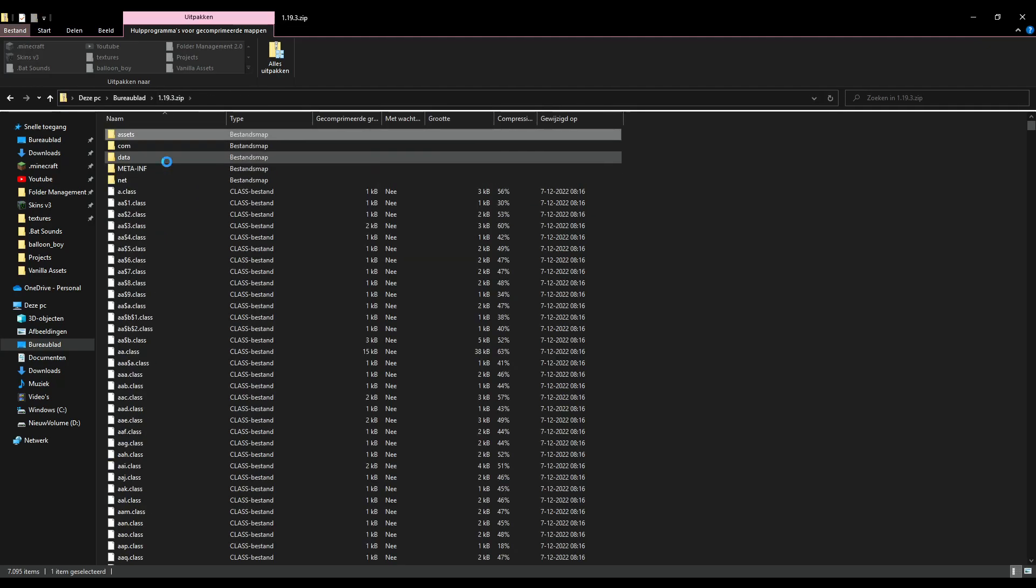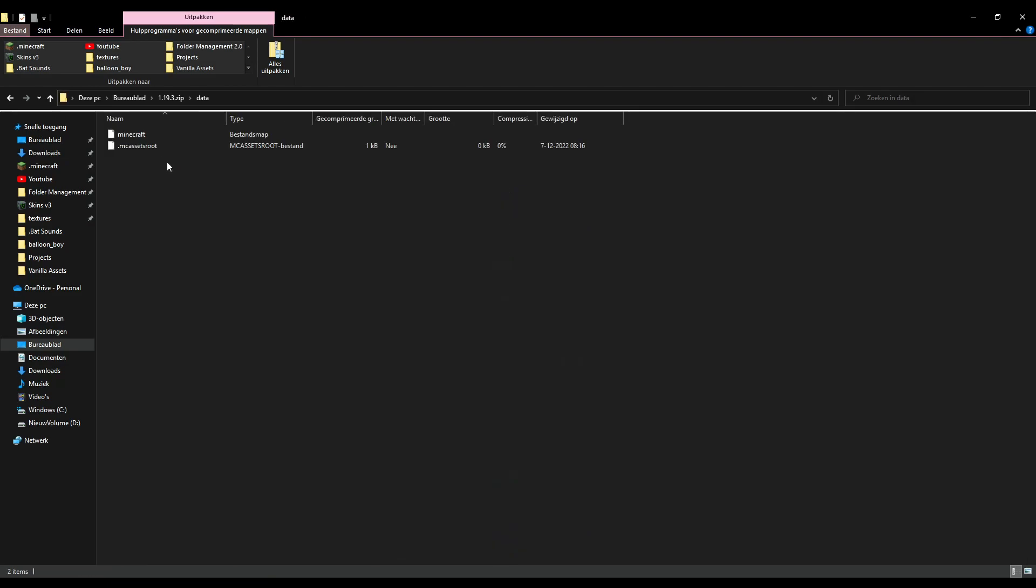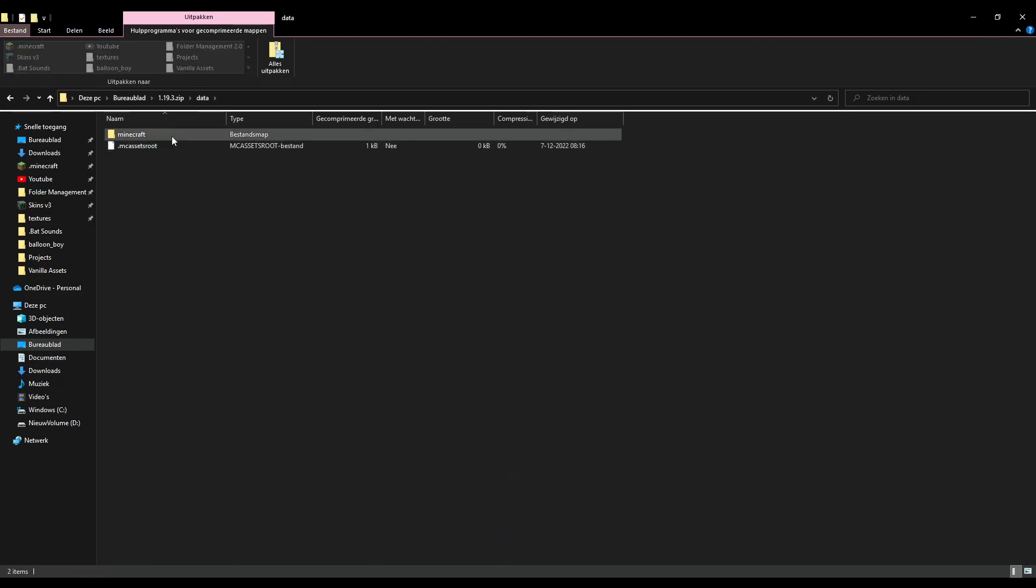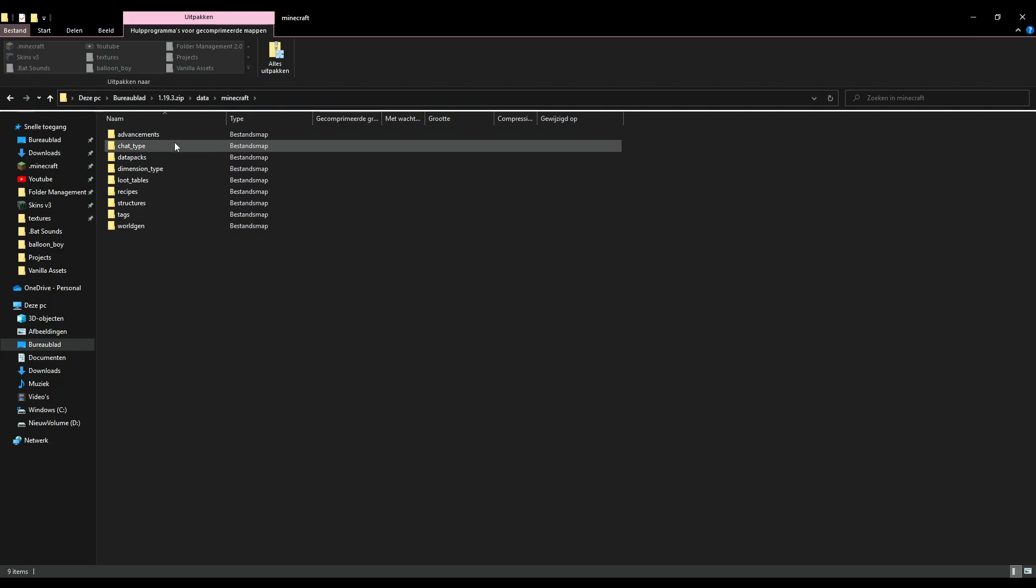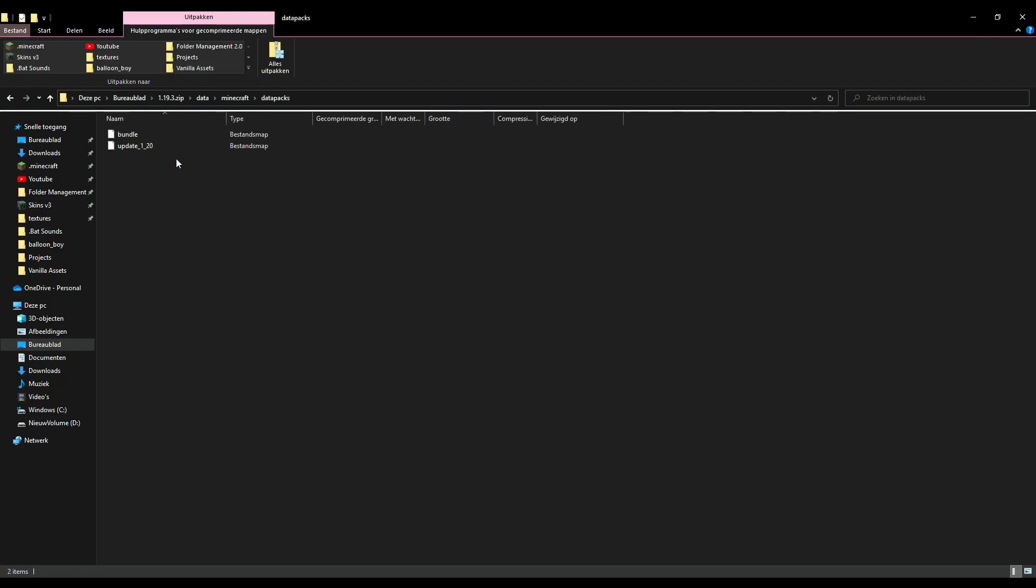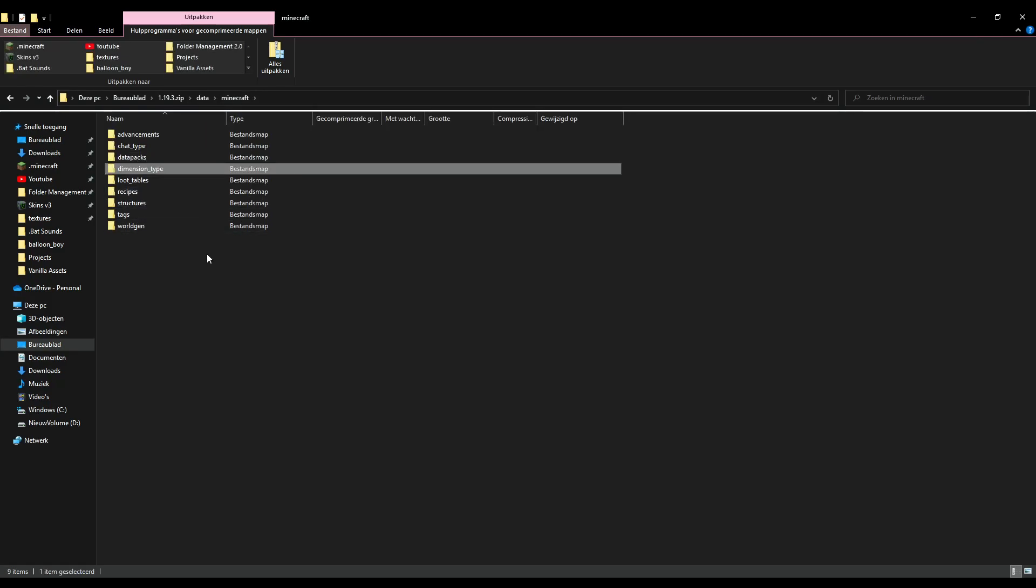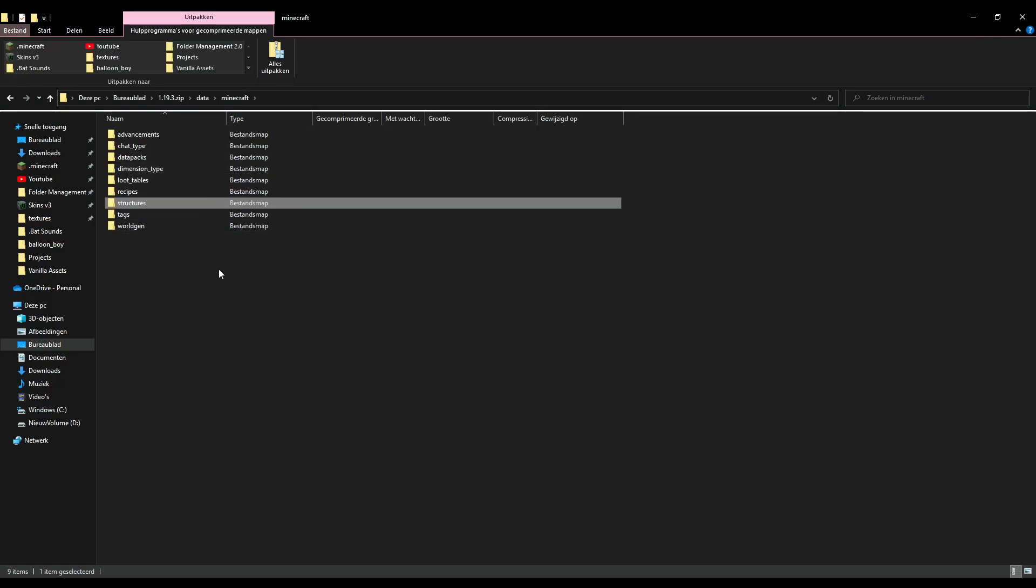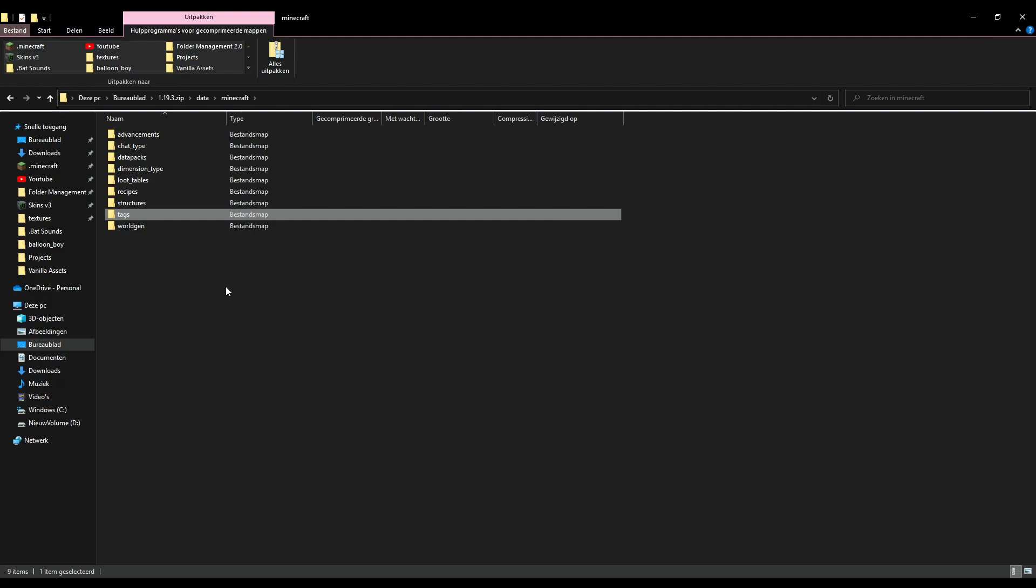And the data folder has advancements, chat type, data packs, dimensions, loot tables, recipes, structures, tags, and world gen.